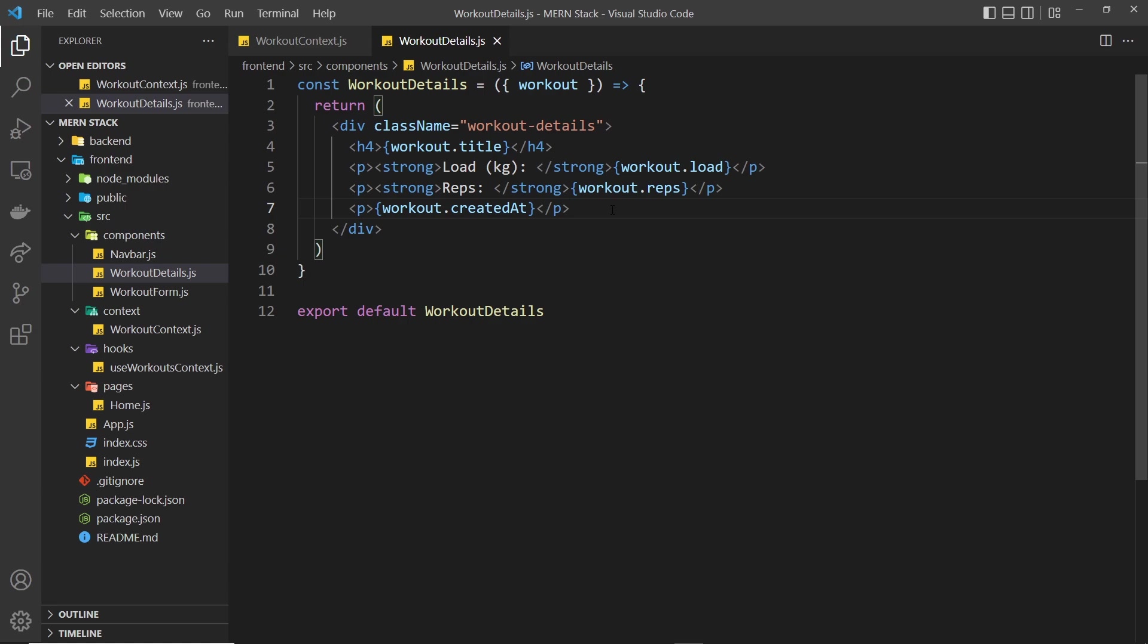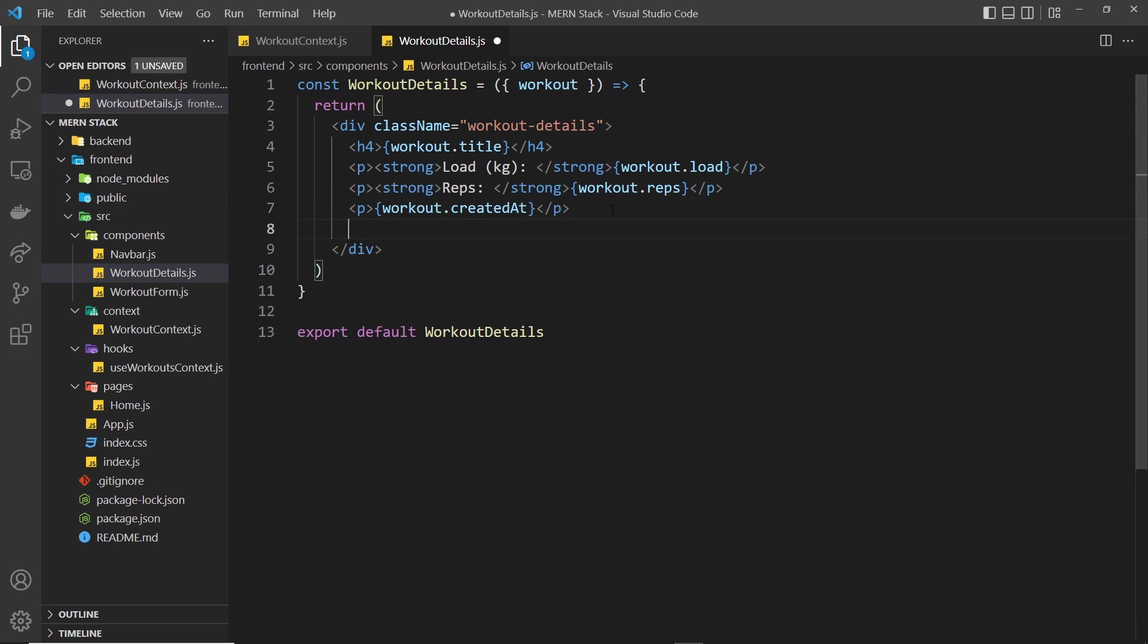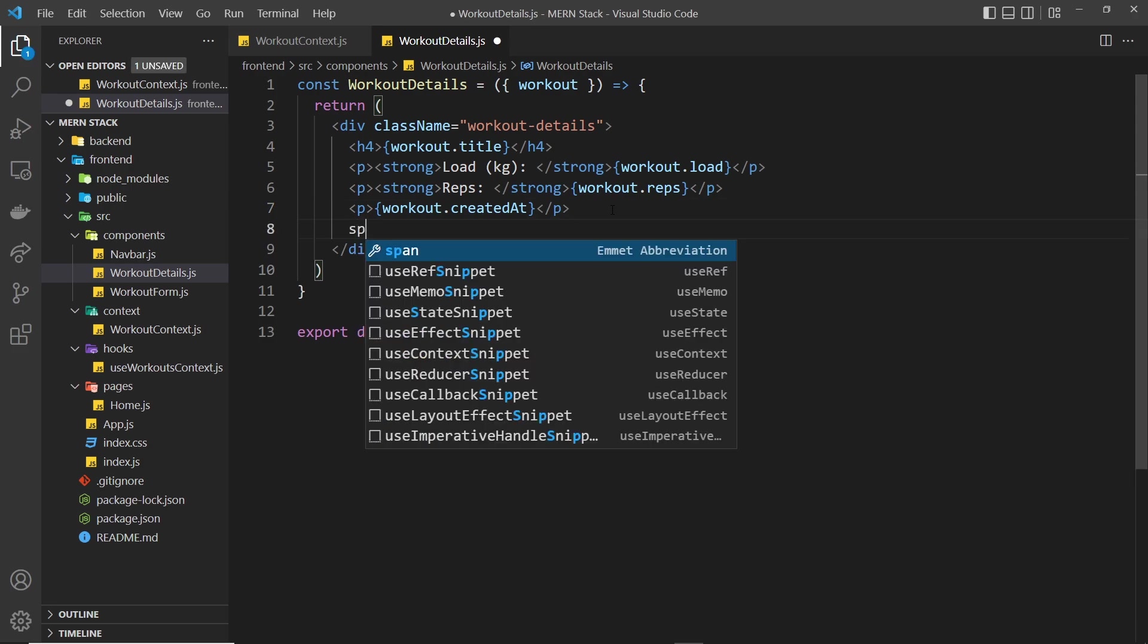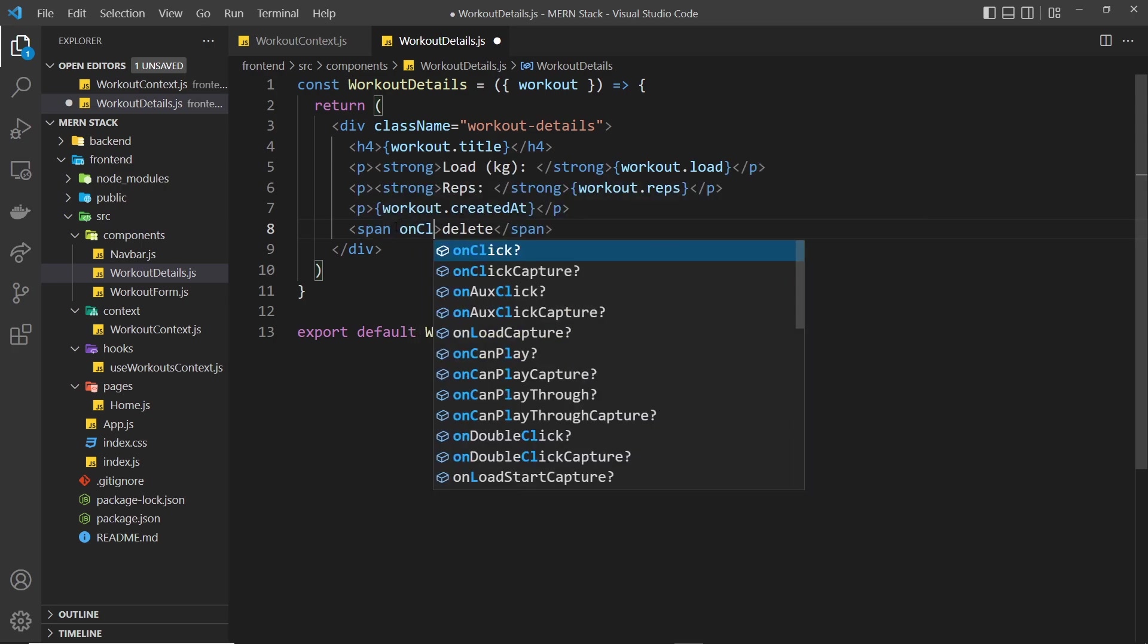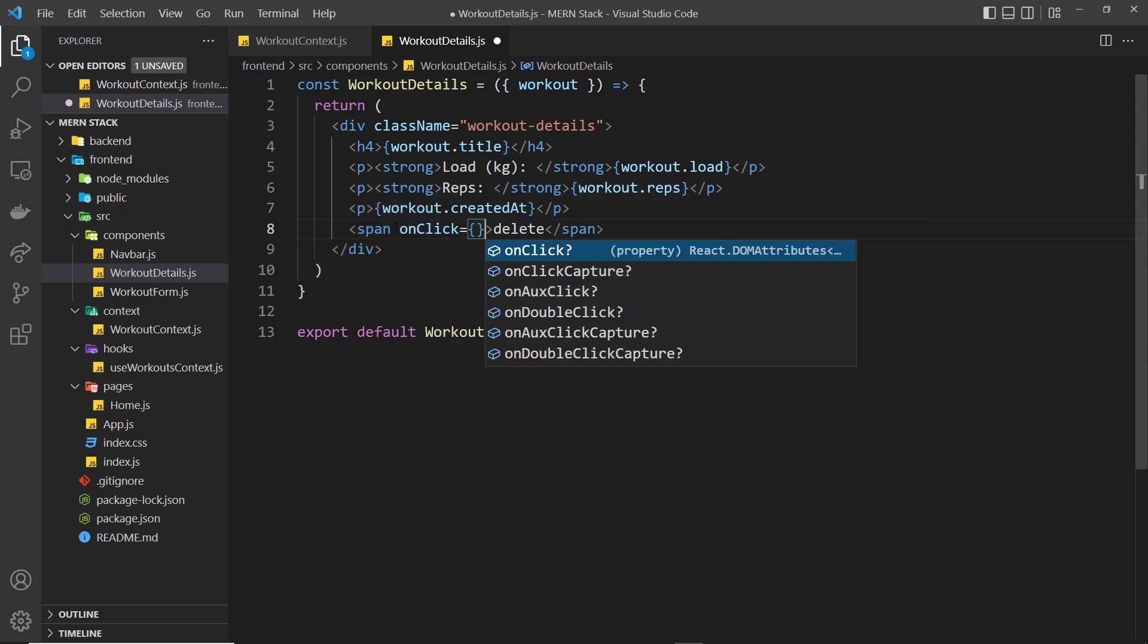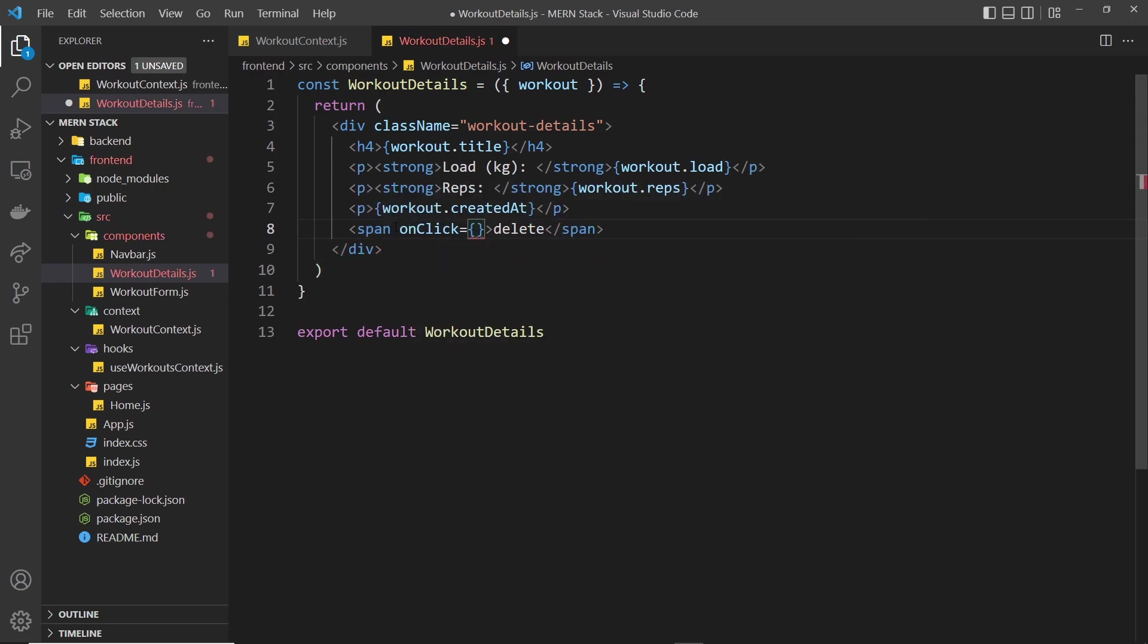So what we'll do is create a span at the bottom of this div, this workout details div. Inside that span we will say delete and also I'm going to give this an onClick handler which is equal to a function I'm going to call handleClick.